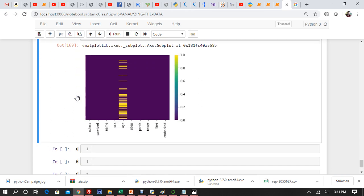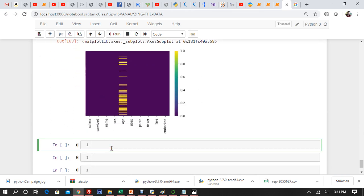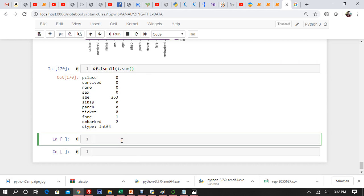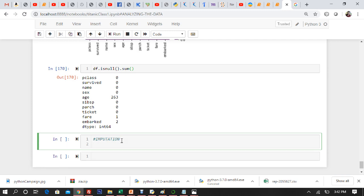Now we have only age with null values. Looking at df.isnull().sum(), age has 263 null values, fare has a few, and embarked has two null values. We need to handle age. Now let's apply imputation. I'll mark down a section called 'Imputation' and we'll apply it by taking help from the median.